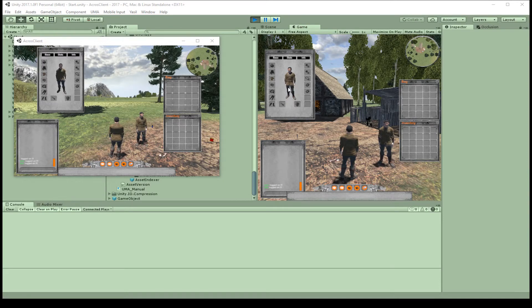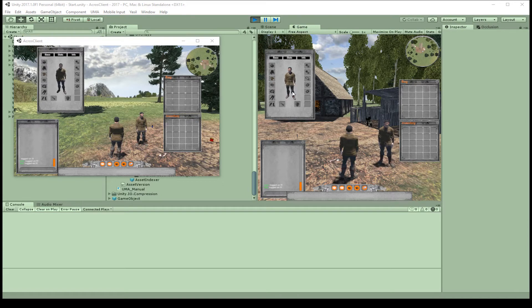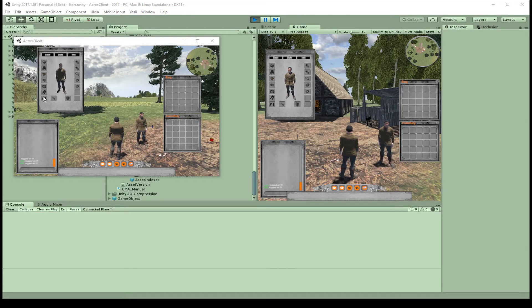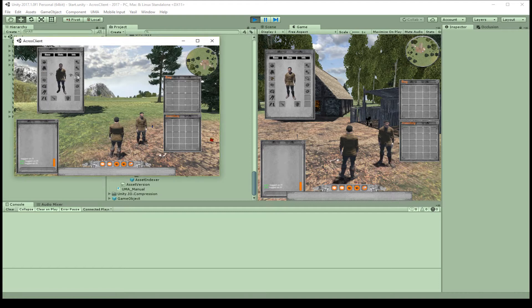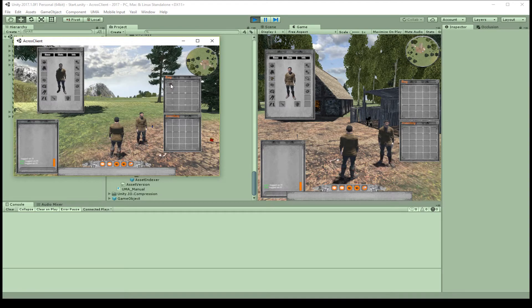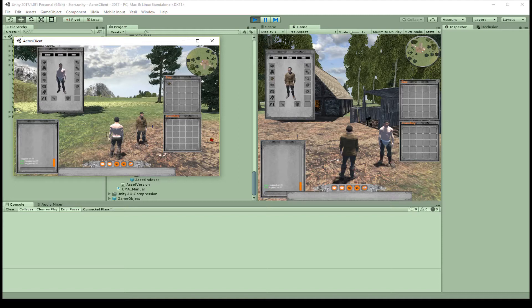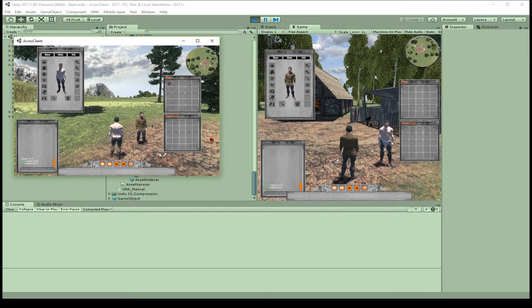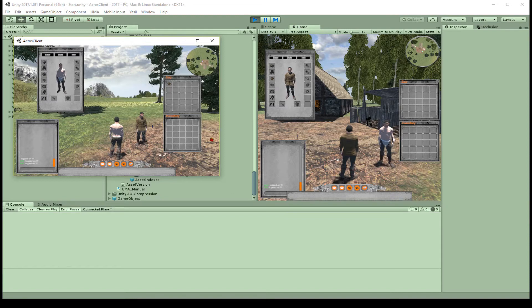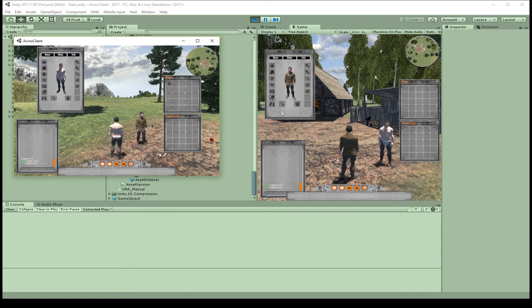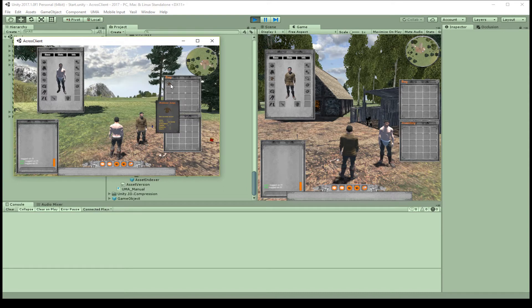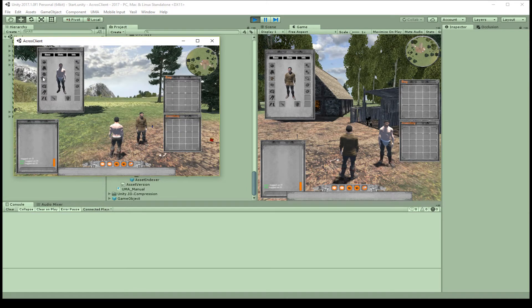Now we want to make these changes over the network. So if we, for example, get rid of this jacket and we put it in our bag, we want to have it not only here on our Uma, we also want to have it here on the other clients so everybody knows how our Uma looks. That's the goal for today.